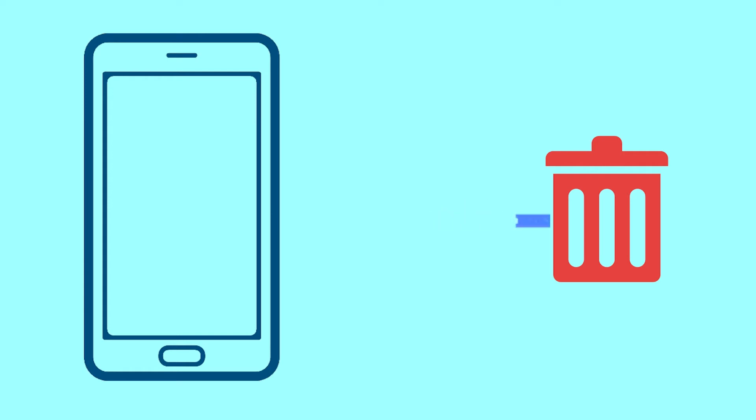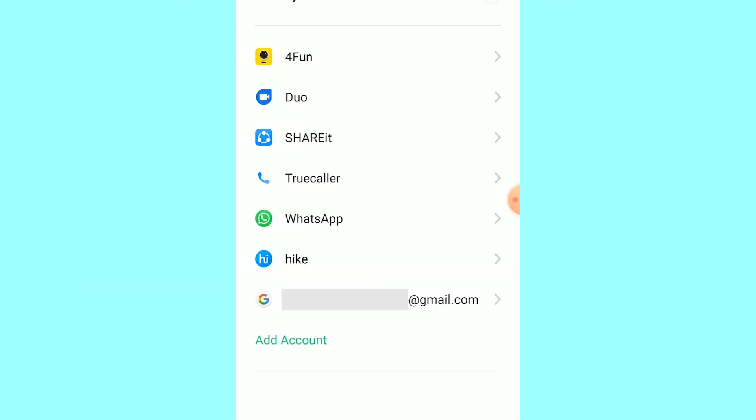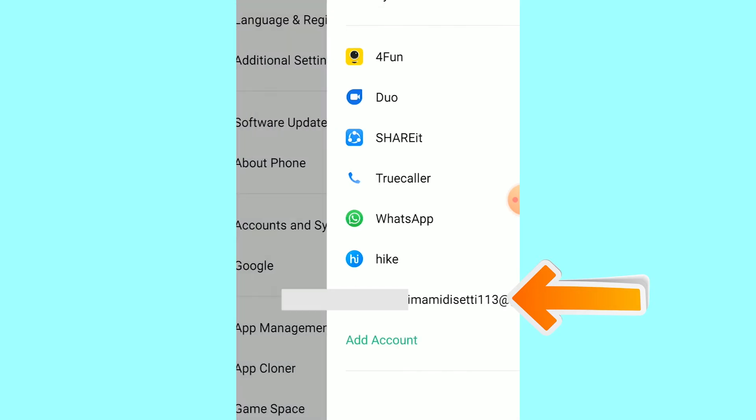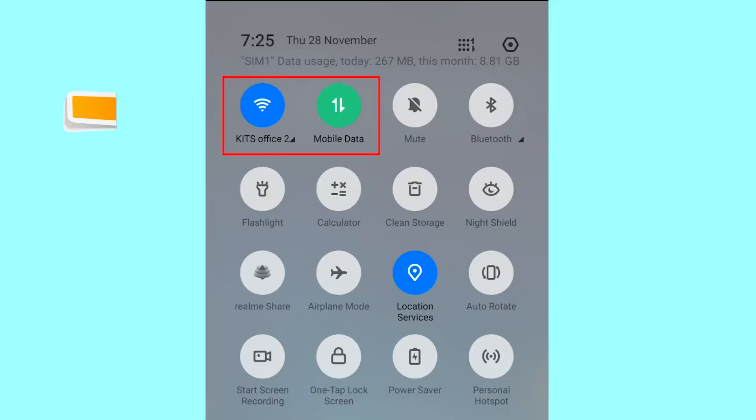This method also deletes all your Android phone data. After your device has been erased, you can't locate it. You can only use this method if you already added a Gmail account to your phone and have an active internet connection. If your device is offline, erasing will begin when it next comes online.